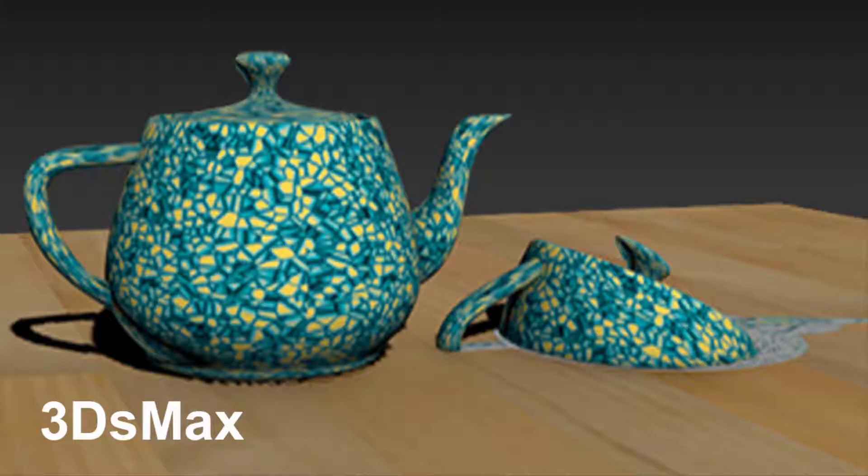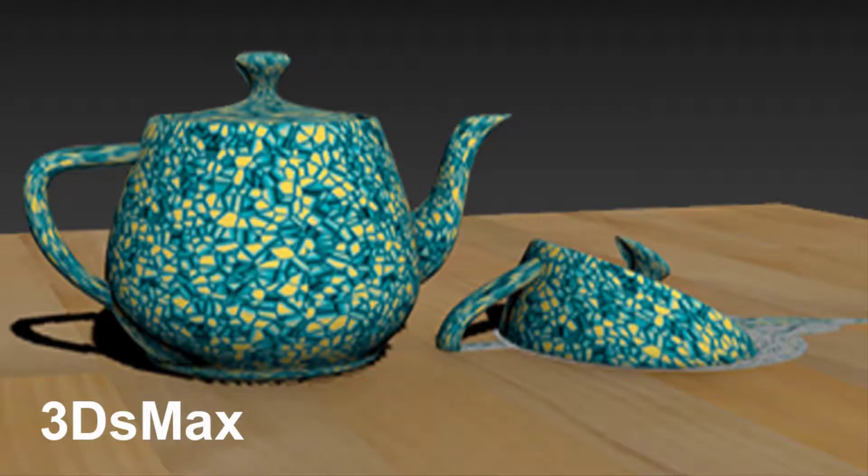Hello everyone and welcome back to my channel. Today I'm going to show you how to use the Melt modifier in 3ds Max.